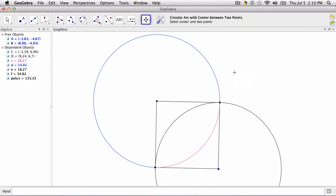Anyway, that's how the tool works. You select the center, and you typically want to go counterclockwise from one point to the next. Thanks.